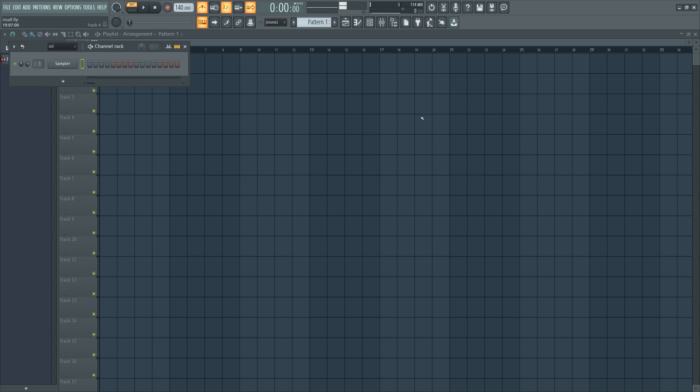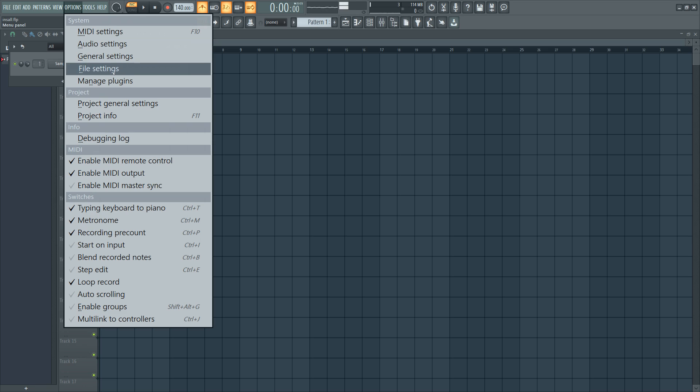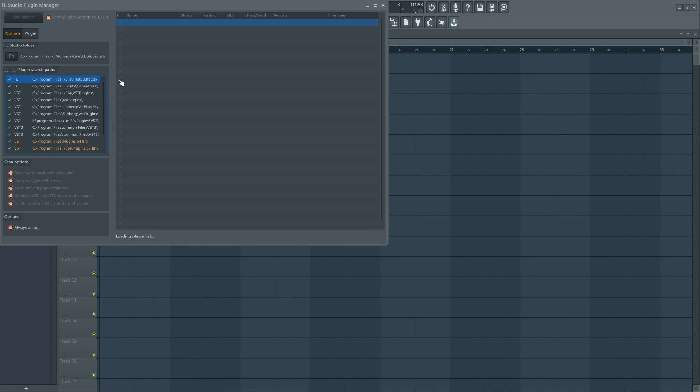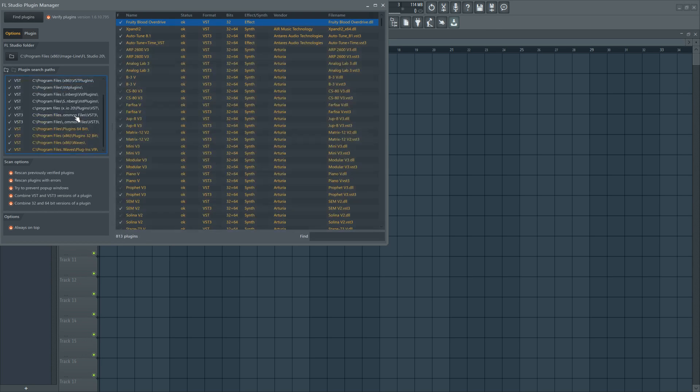Okay, so now you're in FL Studio and you want to install your new Vintage Fire plugin. What we're going to do is go to options up top. Let's go to manage plugins. And this is what I love about FL Studio. You can install plugins from multiple folders.